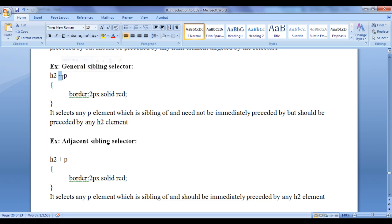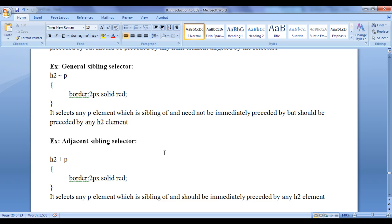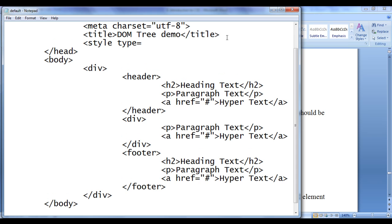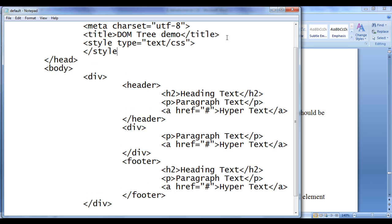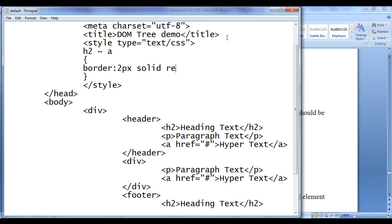Here I have written h2 tilde p. What this code does? It selects any p element which is a sibling of h2 element and preceded by h2 element. Adjacent sibling selector concentrates on immediately preceded by the element, whereas general sibling selector says if an element is preceded by — that is enough, need not be immediately preceded by. Let's see the demonstration. I go to the notepad. In the head section I write style type equal to text/css, and here I say h2 tilde a in curly brackets, with border 2px solid red.